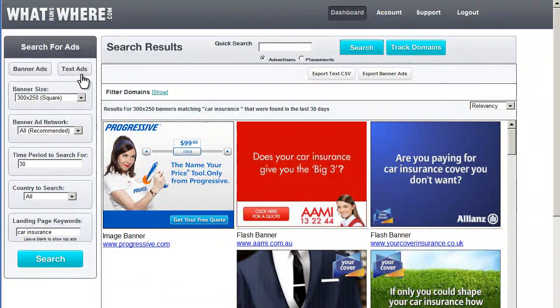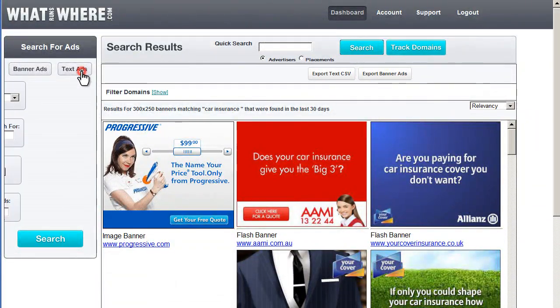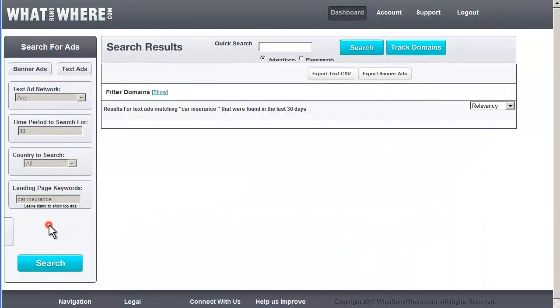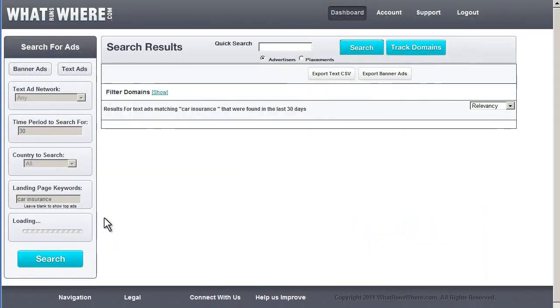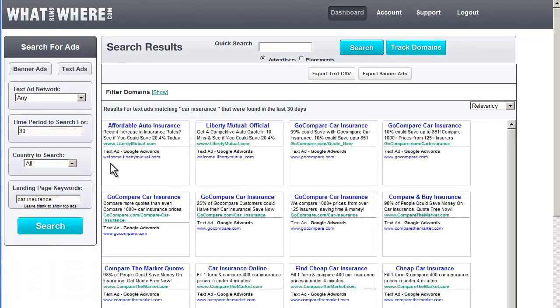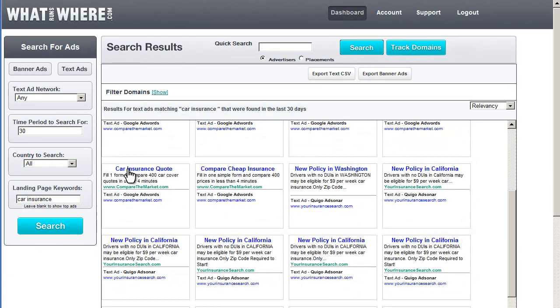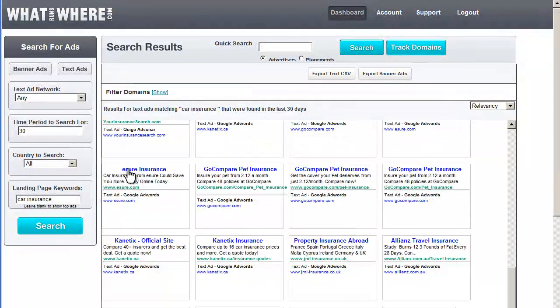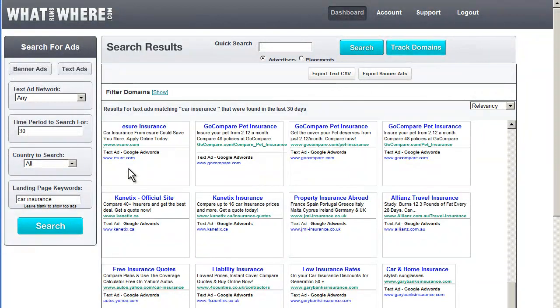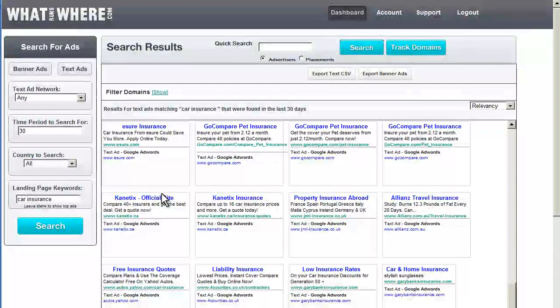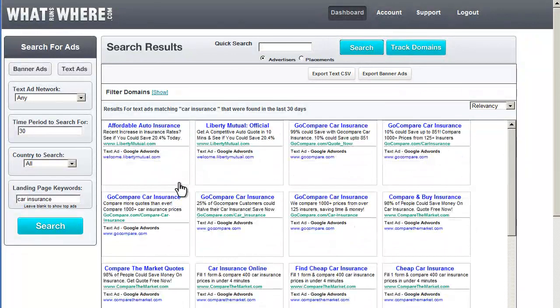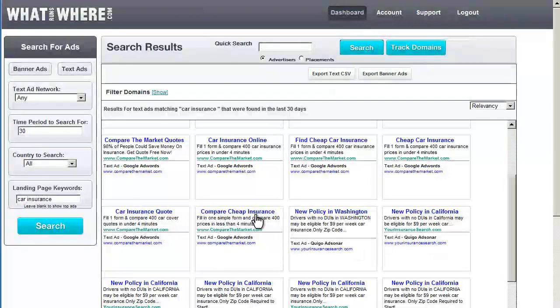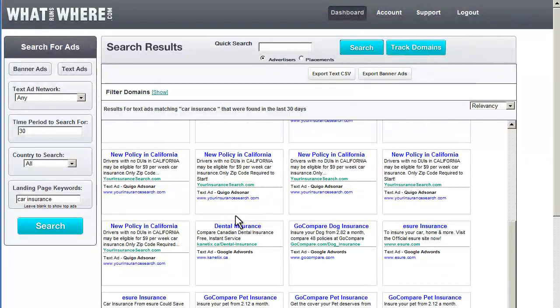Now we can do the same thing for text ads. We'll just search for car insurance and see what we get. Once again, we have a variety of different creatives to look at. We see some Canadian campaign examples. We can see Liberty Mutual. A bunch of comparison sites, and so on.